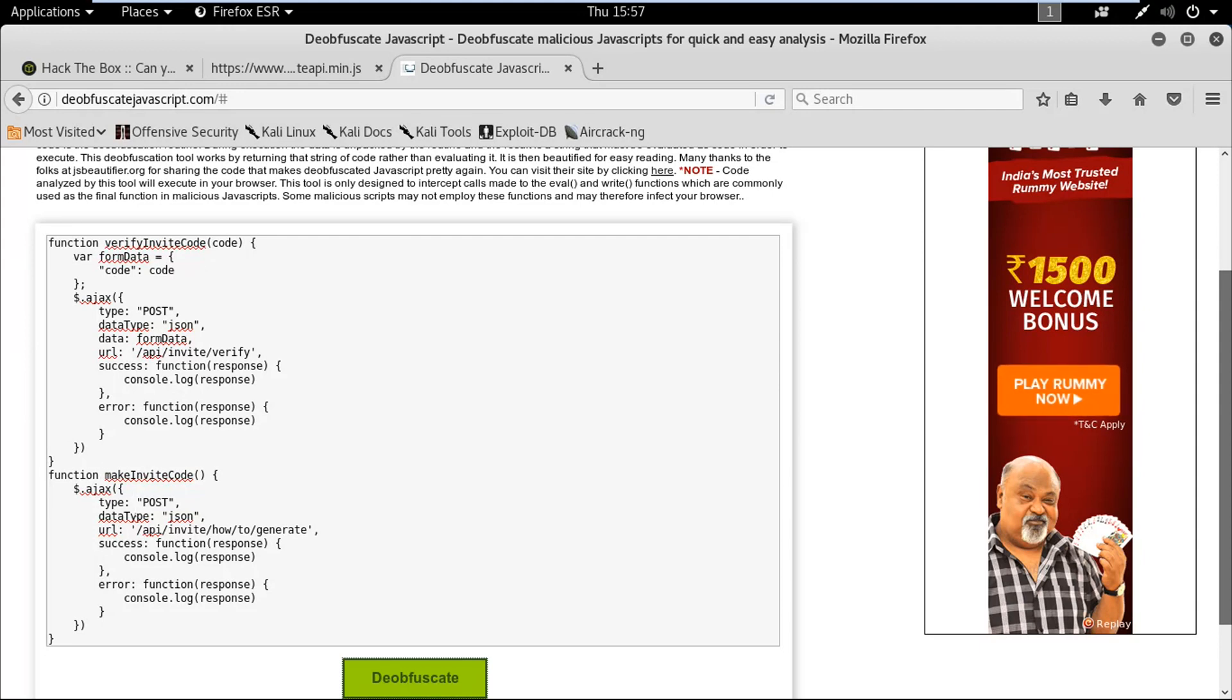You can see that it has two JavaScript functions: verifyInviteCode, which has a parameter called code, and the second one is makeInviteCode, which has no parameters and this one is to generate the invite code.